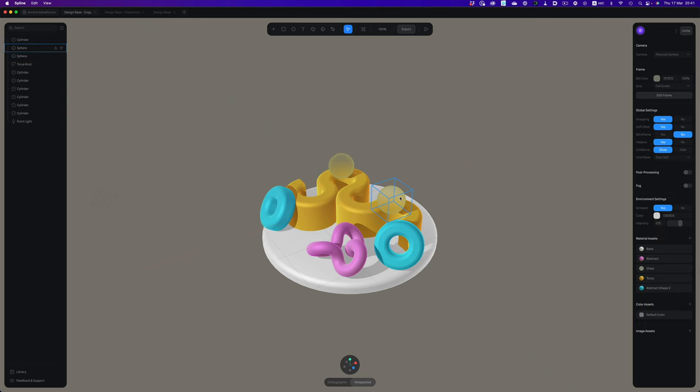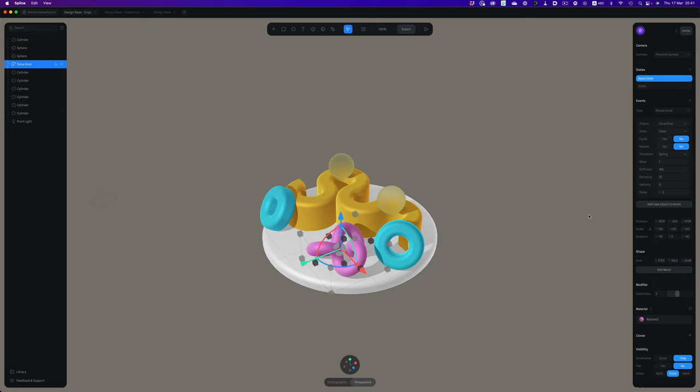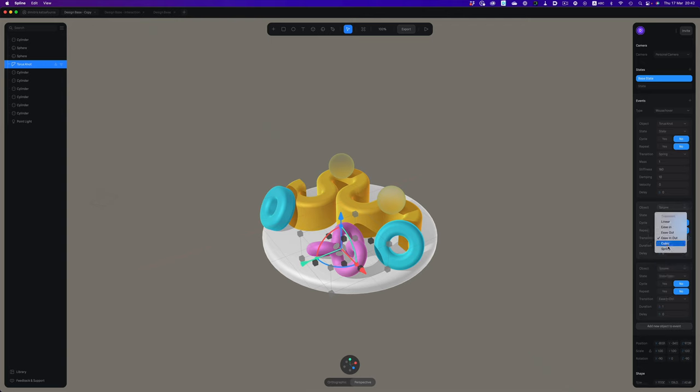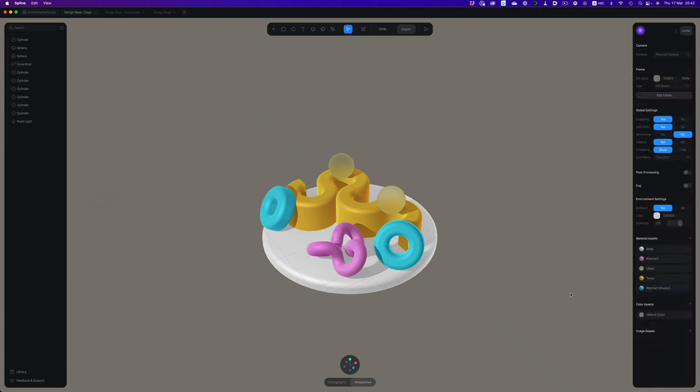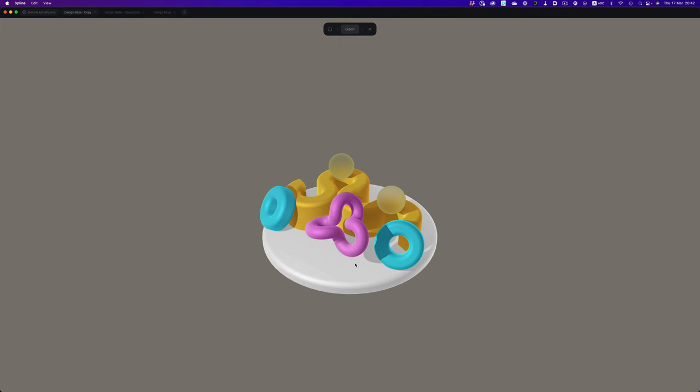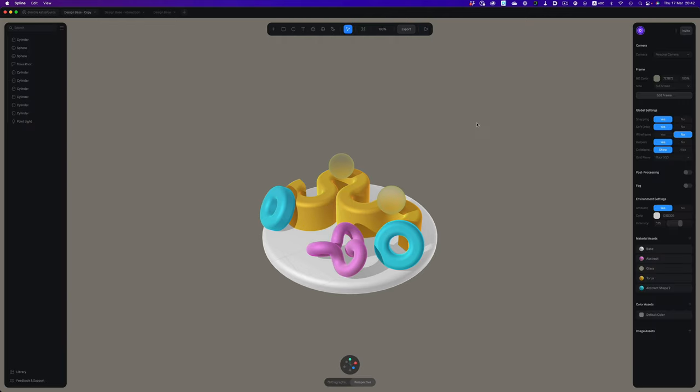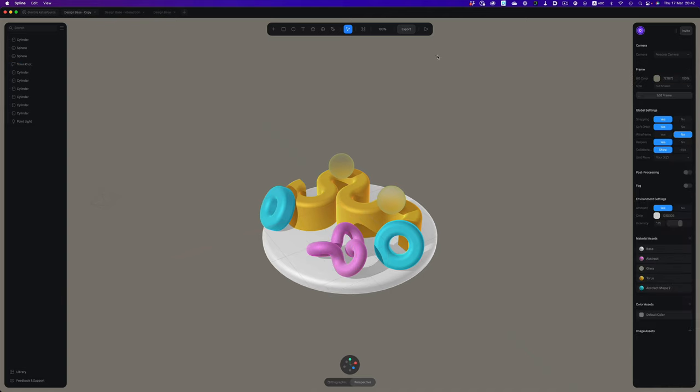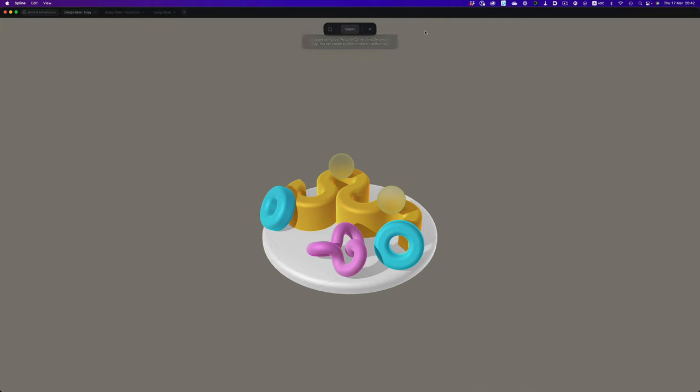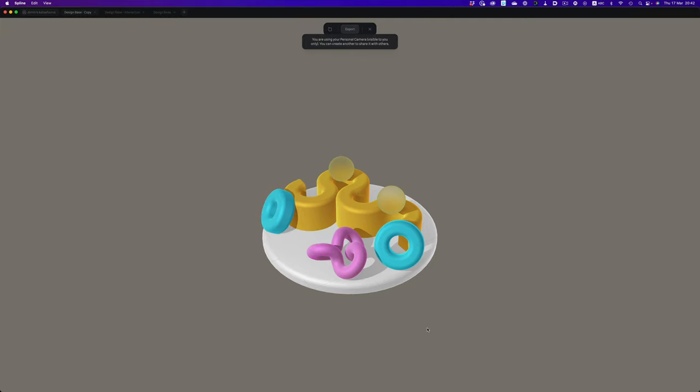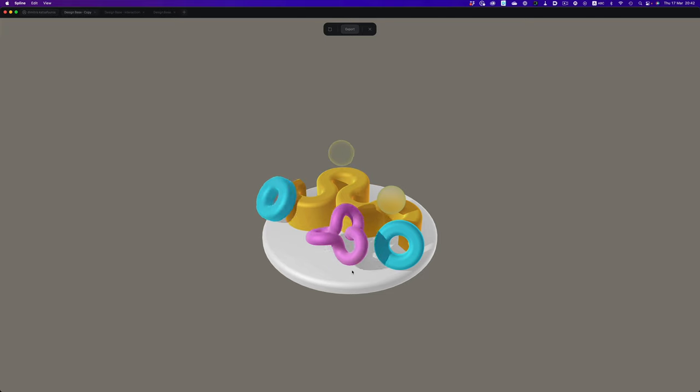Now, let's add the two objects in the event and use the spring transition for both. If we preview things, nothing will happen. And the reason for that is because we need to change the state for both objects. Currently, we're using the base state, which is the default one, so we need to pick the second state. Let's preview things once more. And now, our setup works as expected. As you can see, we can create a lot of cool little interactions.